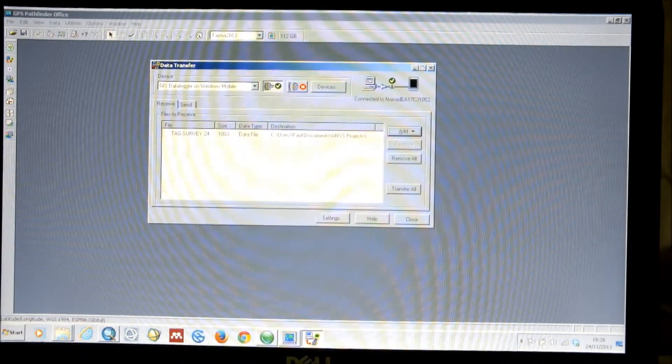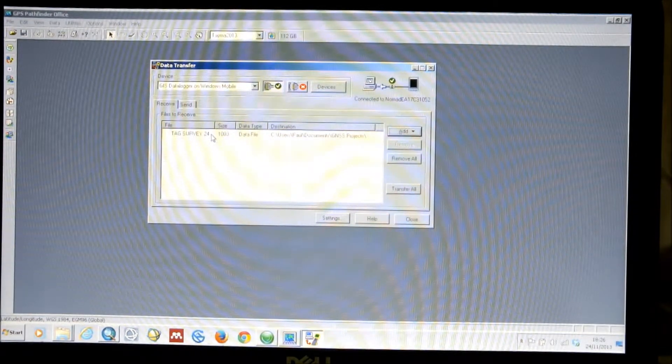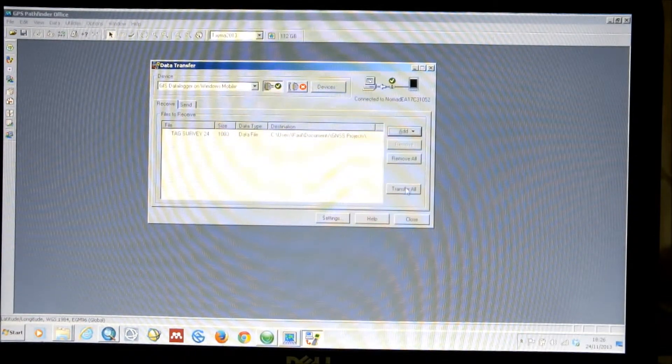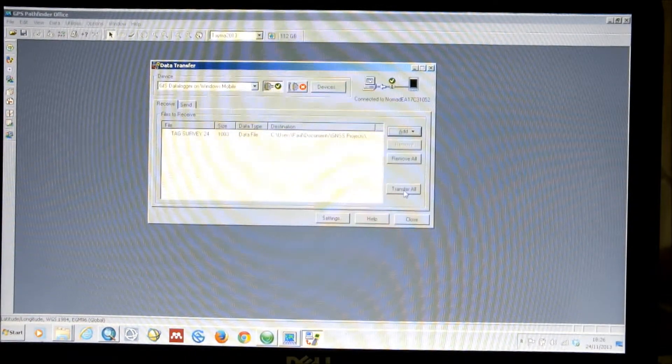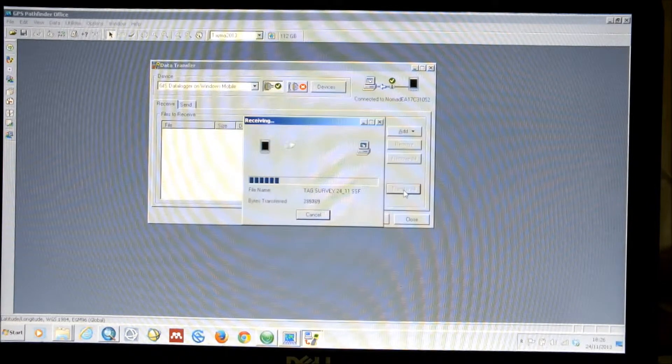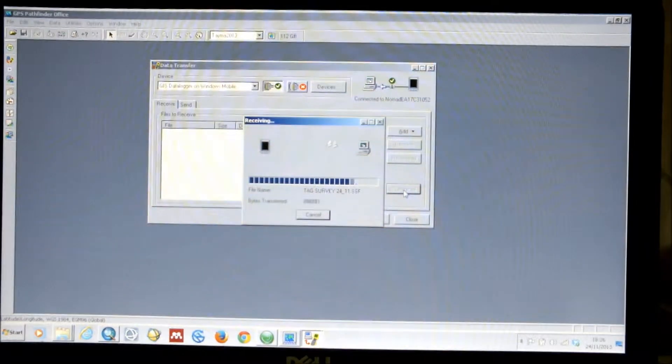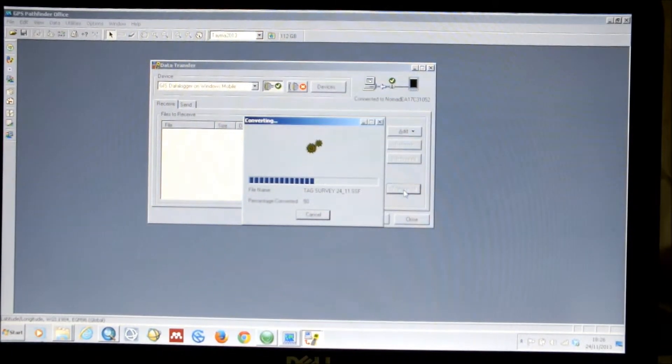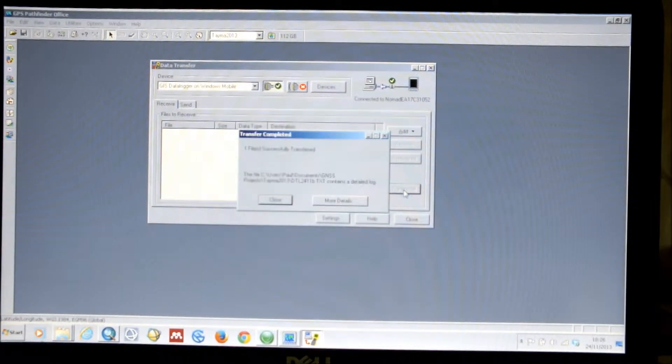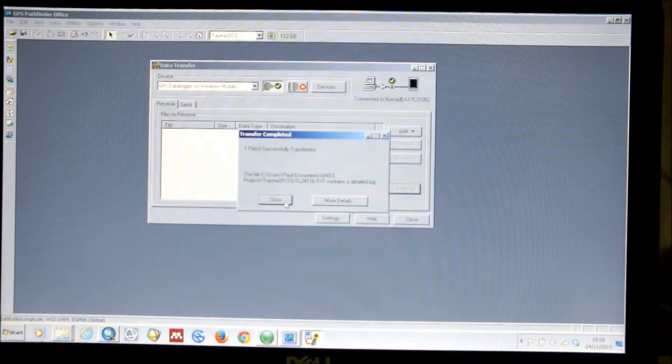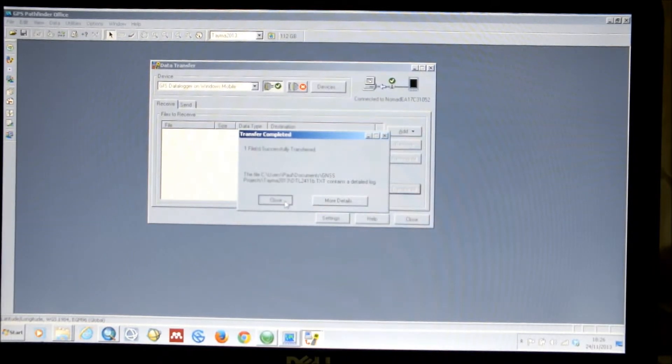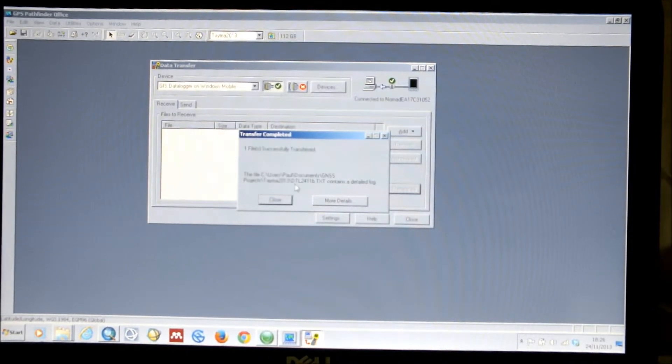You'll see the data file listed there. And then all we need to do is click Transfer All. You'll see a progress window. And it's now transferred the data to GPS Pathfinder Office. And your data will go to the GNSS Projects folder.